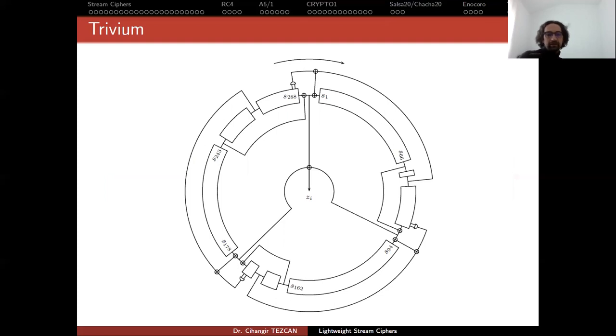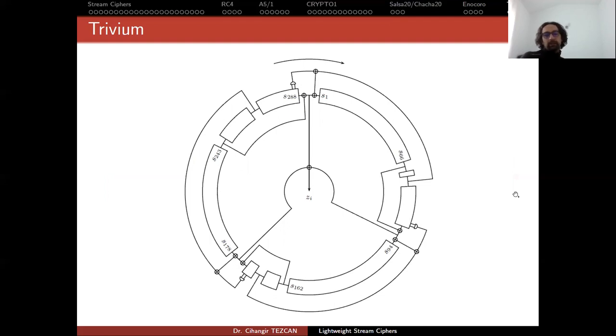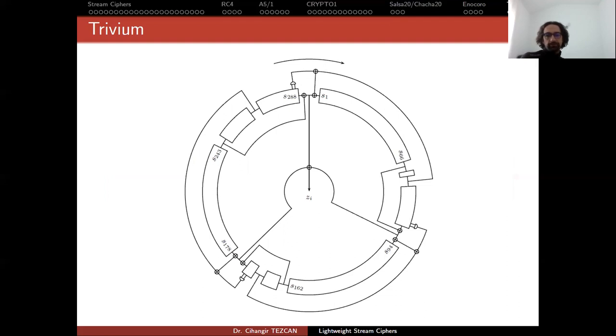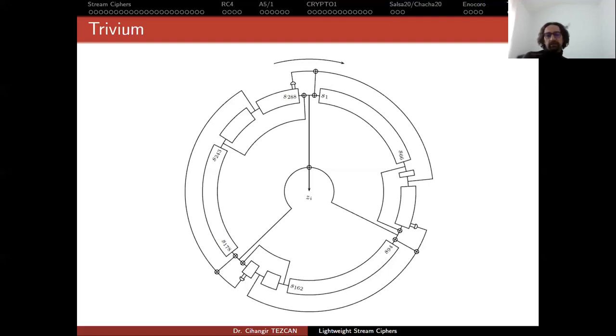So I think it has an internal state of 288 bits. So these are actually bits that are included in the internal state. But every cycle you just rotate it like this and perform these XOR operations and so on. So you shift everything and produce a one bit output at the end. So these are Trivium and Enocoro, the two lightweight stream ciphers that are included in the ISO standards.